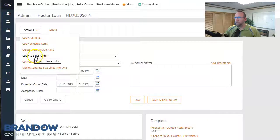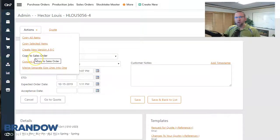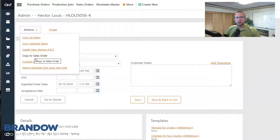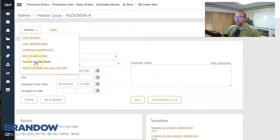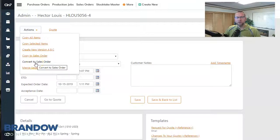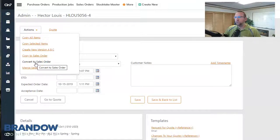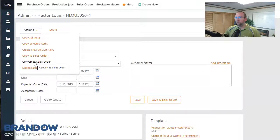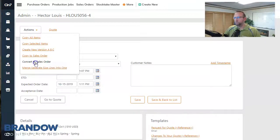If we click copy to sales order, that will leave the quote in your history and create a new sales order. If we click convert to sales order, that will eliminate your quote from history and change it into a sales order. I'm going to click convert to sales order.